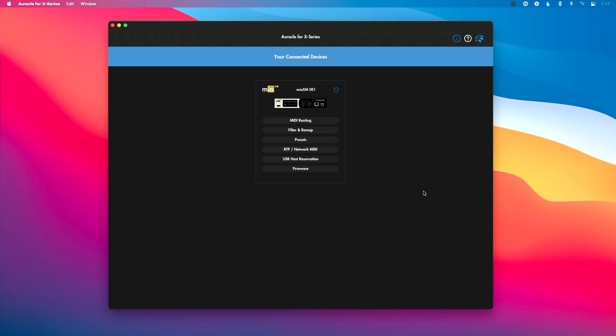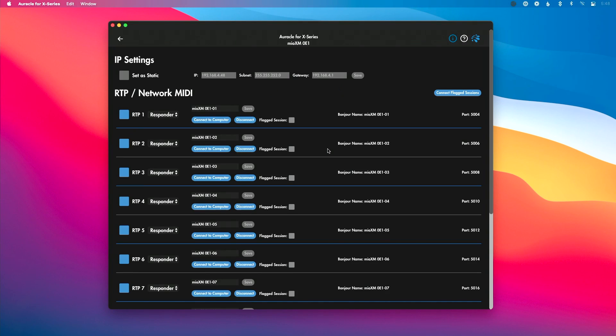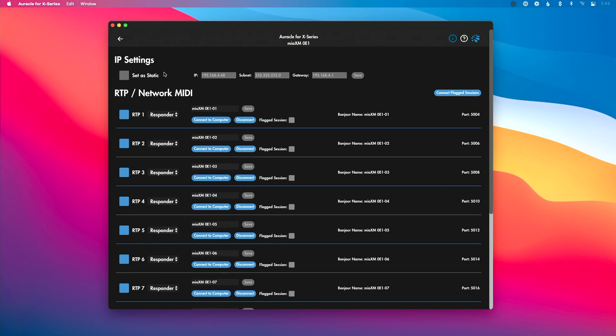Now with the Mio XM connected via ethernet, let's go to the RTP MIDI page. I'll click into RTP Network MIDI. The first thing I want to show you is that we can set a static IP address for our interface. By default, the interface uses DHCP to automatically assign an IP address matching your current network. But in a scenario like a VLAN at a venue or an install situation with sanctioned IP addresses for live performance, you can go to IP settings, set it as static, and manually type in your IP, subnet, and gateway, then hit save.